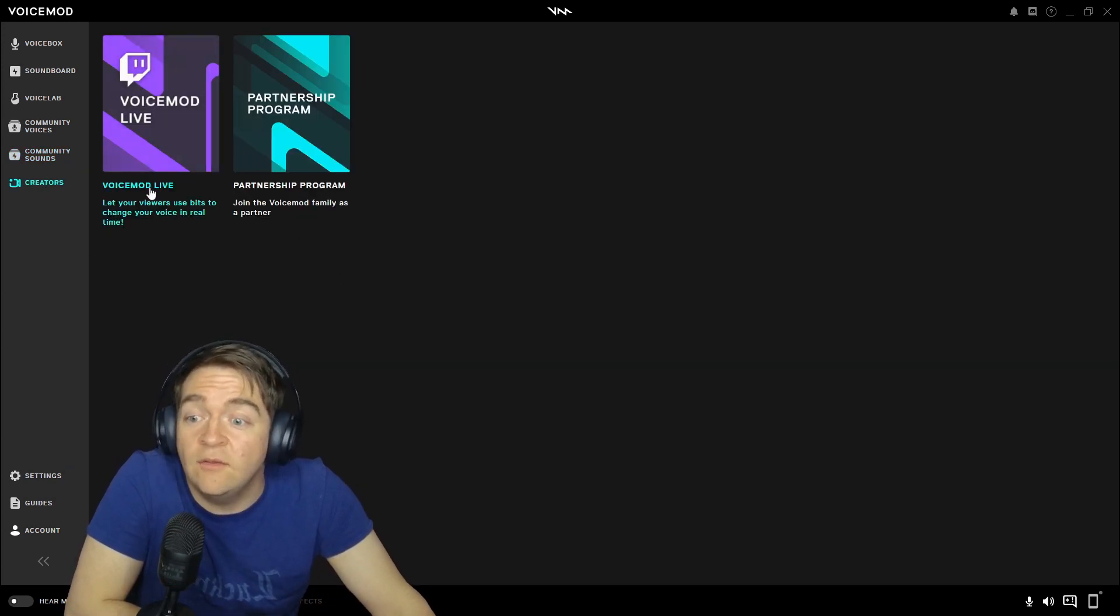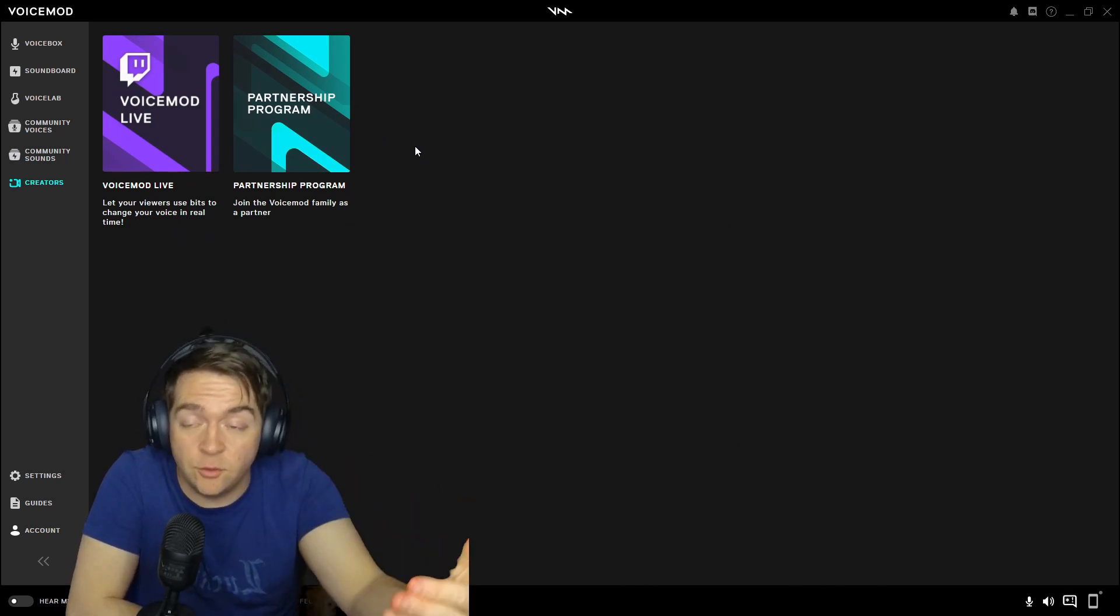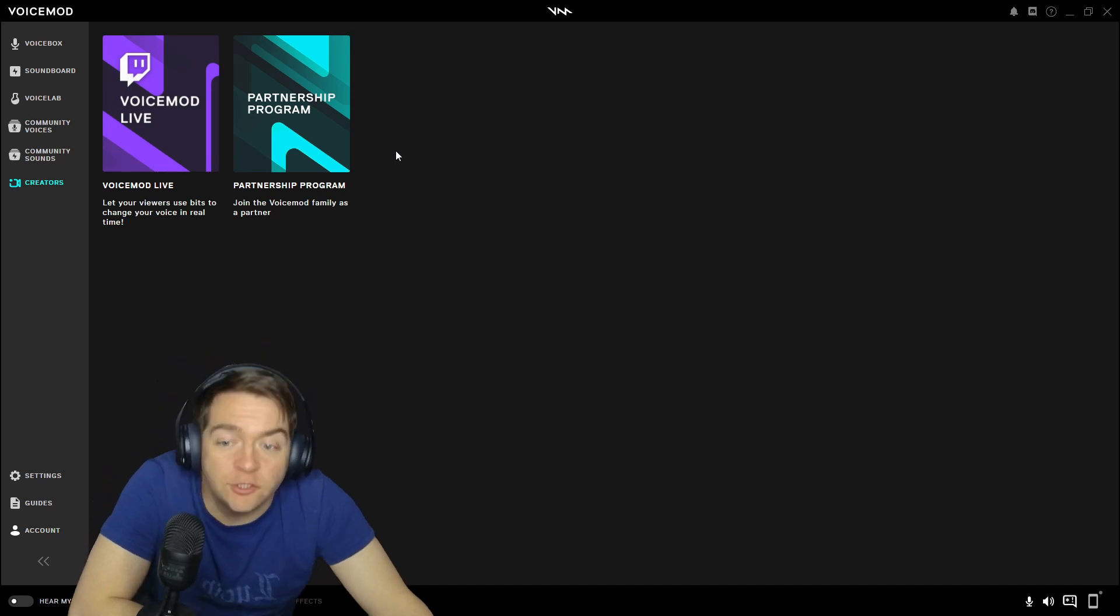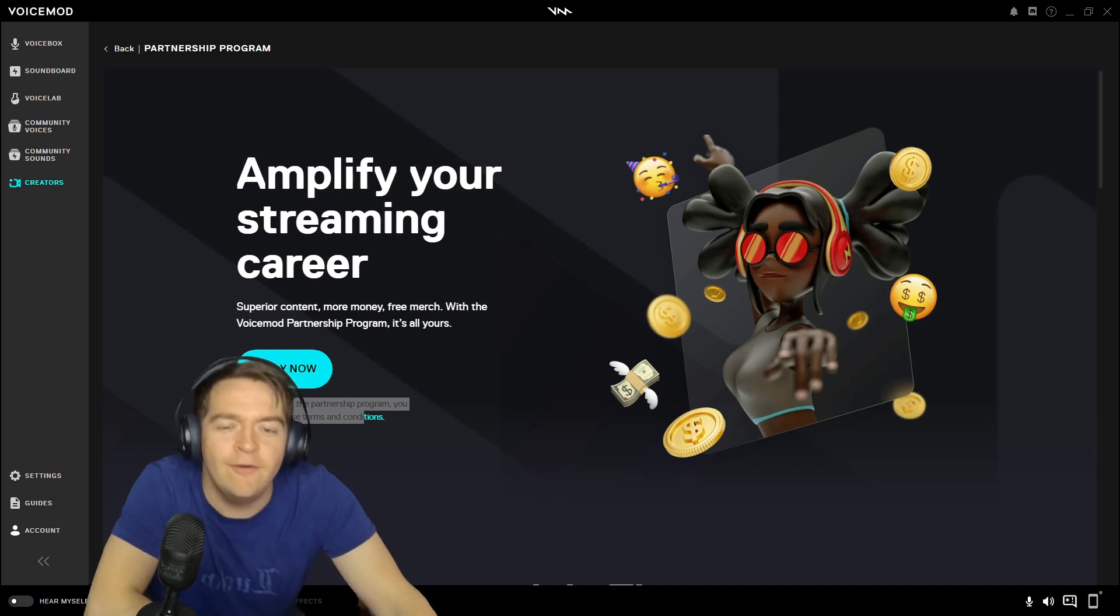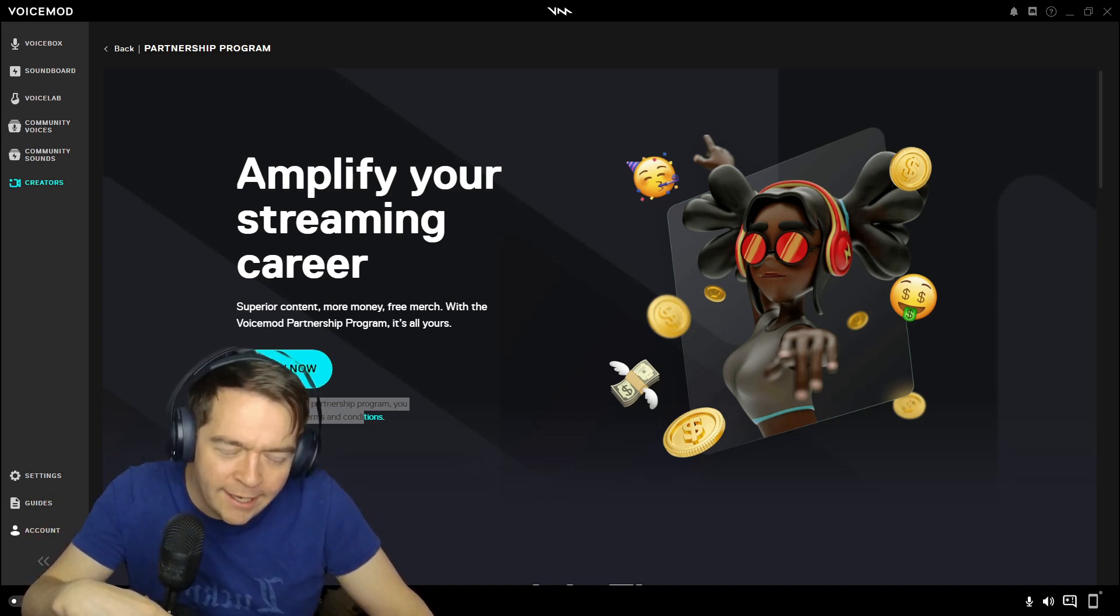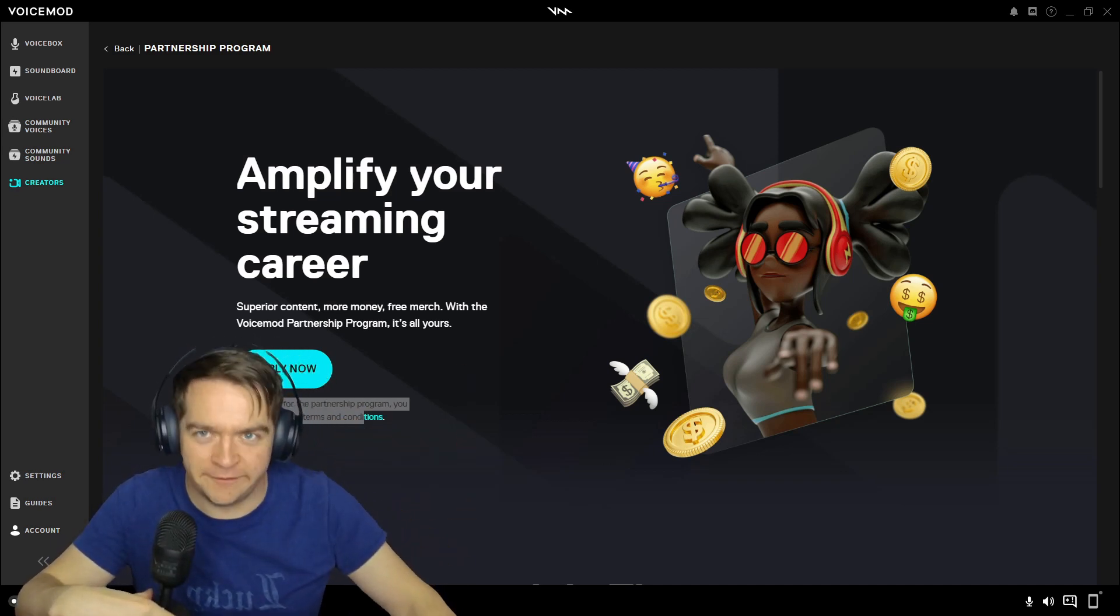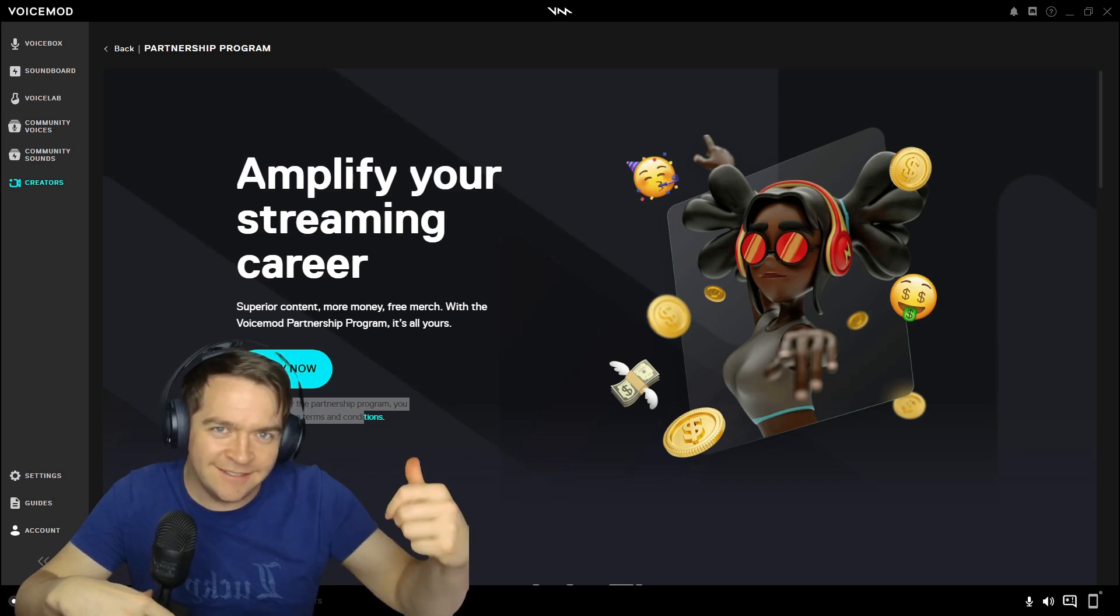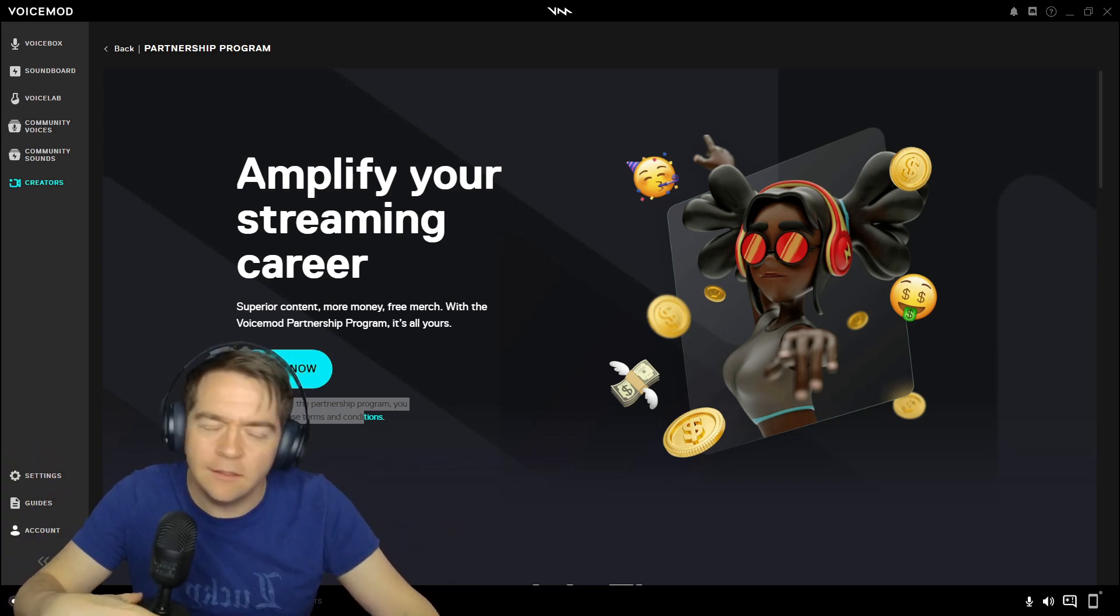So then you have the VoiceMod Live. If you are a Twitch streamer, if you're early Twitch streamer, this is a very good program for you. Partnership program. Apply now. No, you need apparently 50 subscribers. I'm two away. Someone needs to like, hey, hey, yo, head on over there. If I ain't got 50 subscribers, give me something. I only need like two. I believe in you. You could do it.